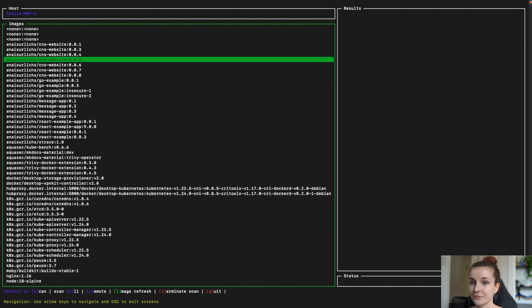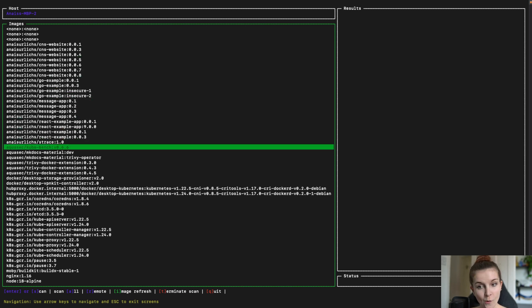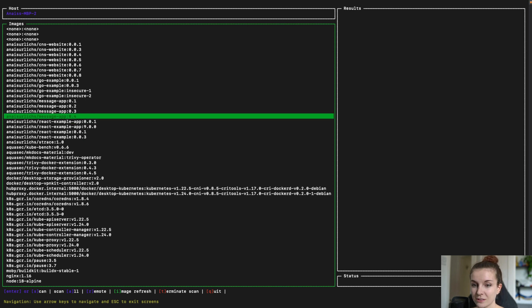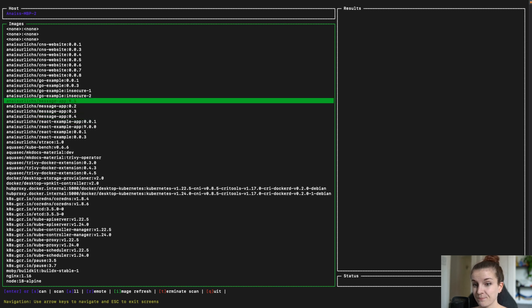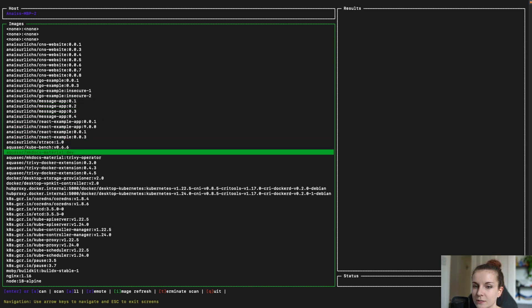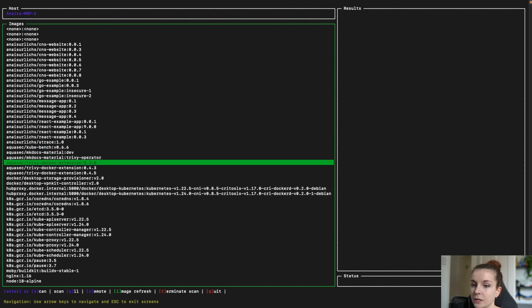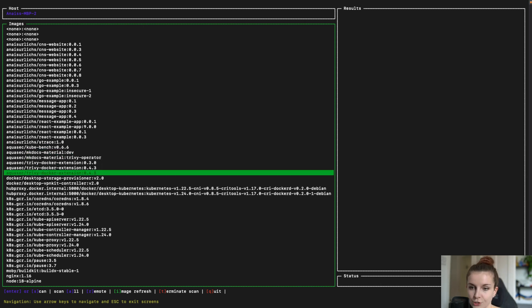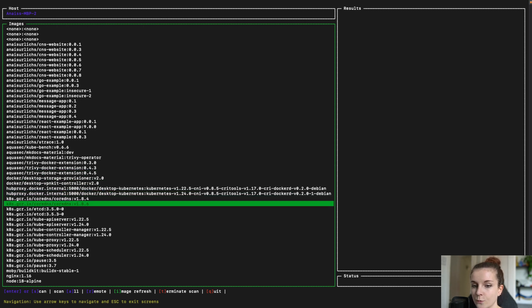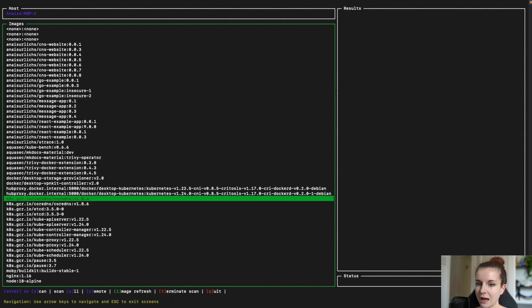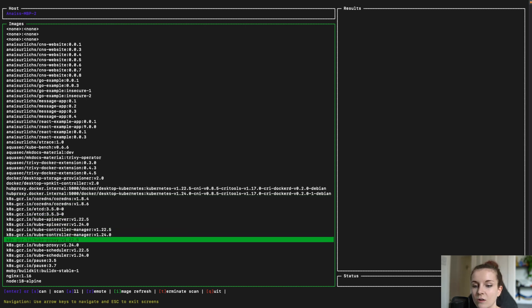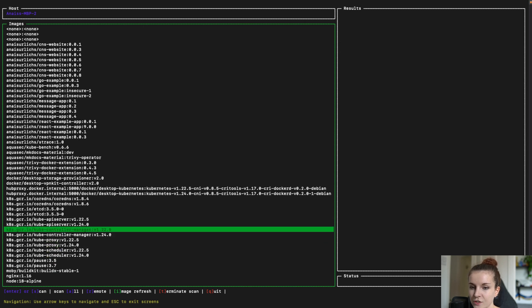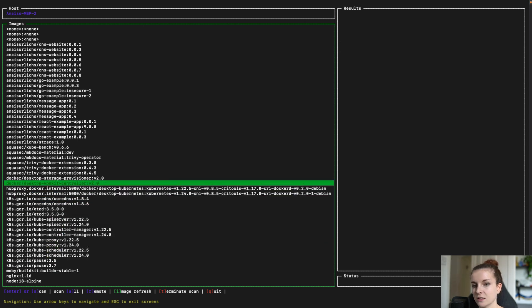As you can see, I have a bunch of different container images from my own Docker Hub repository registry, container registry. And then I have several ones related to Aqua, for example, for the Docker extension for Trivy that uses a container image as well. And then for Docker or Kubernetes in Docker that you get with Docker Hub. It also has several different container images that it uses to run that Kubernetes cluster in Docker.